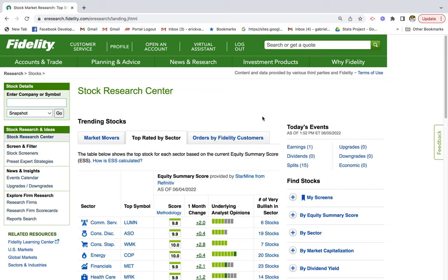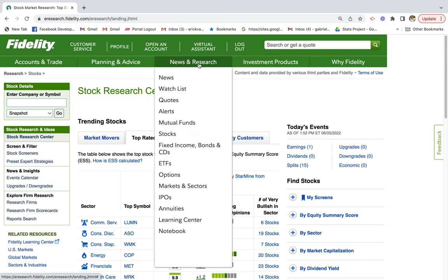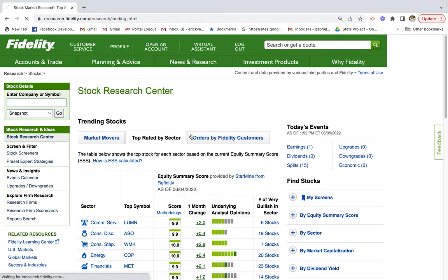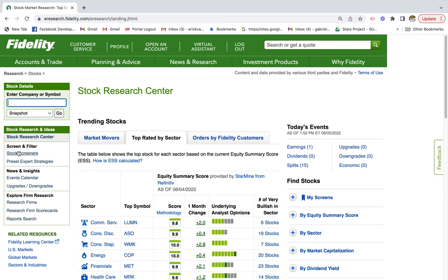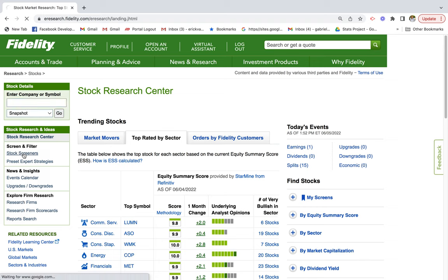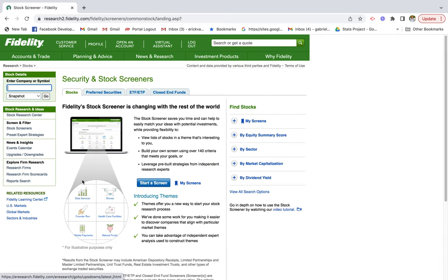It also makes it really easy to screen stocks, which speeds up the process in your research. Once you're in Fidelity, go ahead and click on News and Research, then click Stocks. On the left side of the screen you'll see a stock screener filter — this is what we're going to use to filter our stock list. Click on Stock Screener.